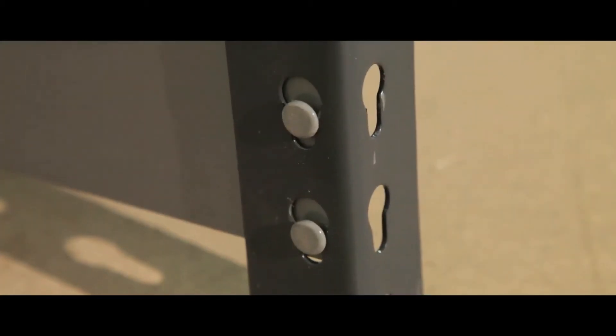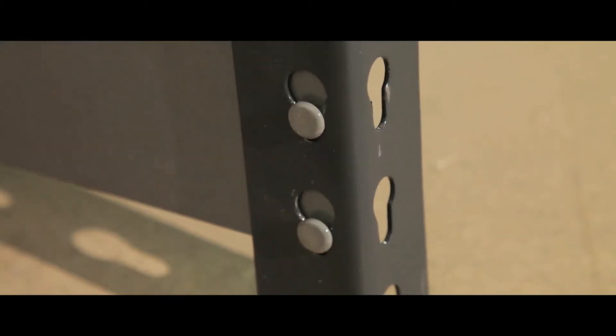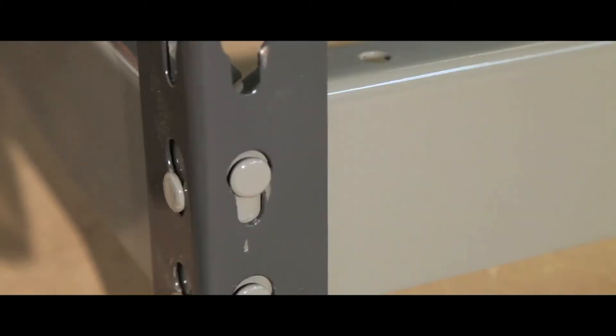The unit can be assembled with just a mallet, with a precision rivet to eye fixing securing your shelving in place.